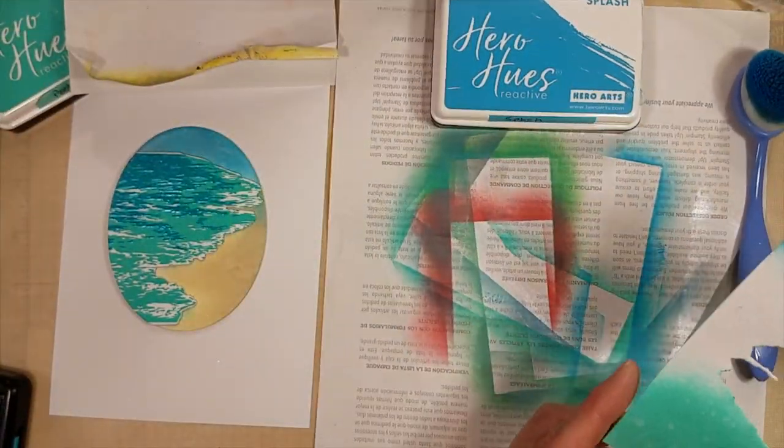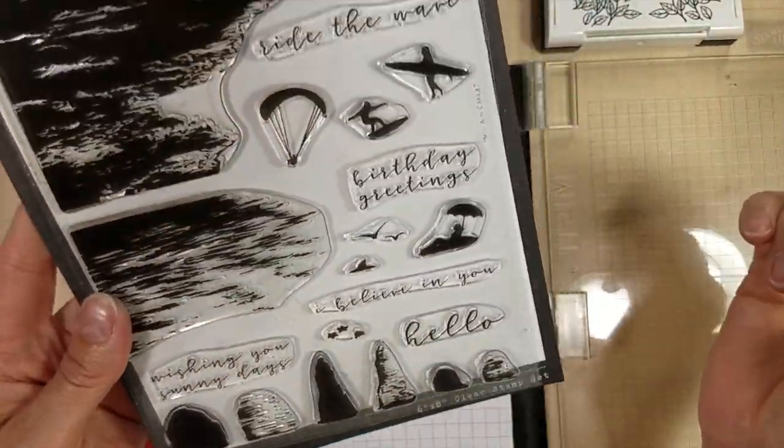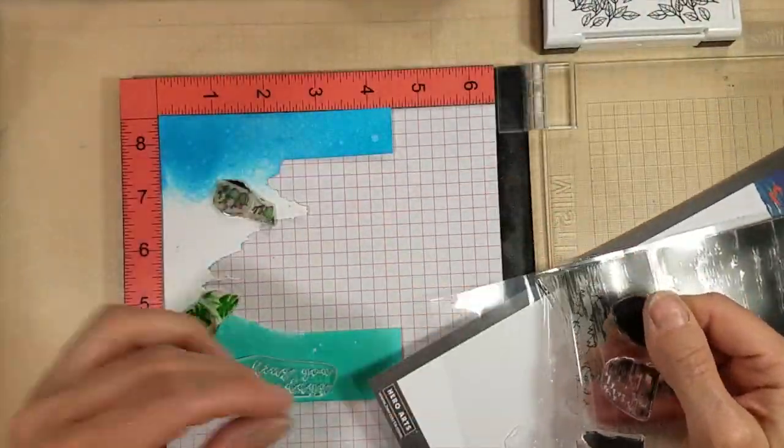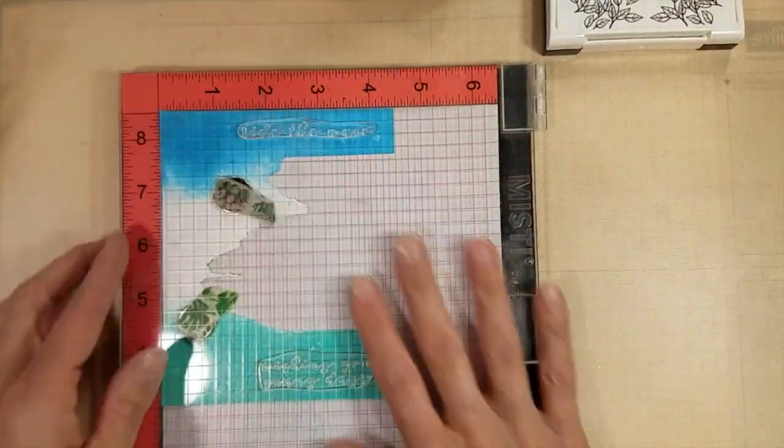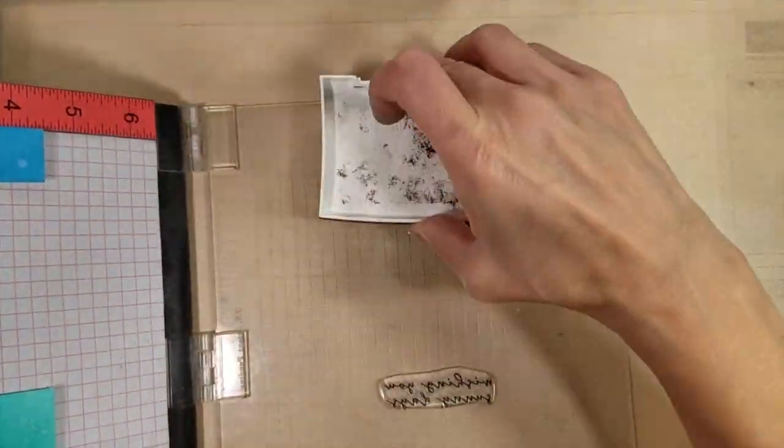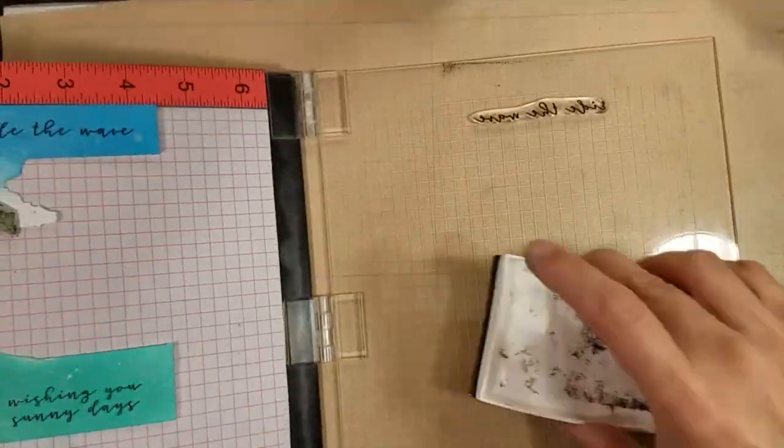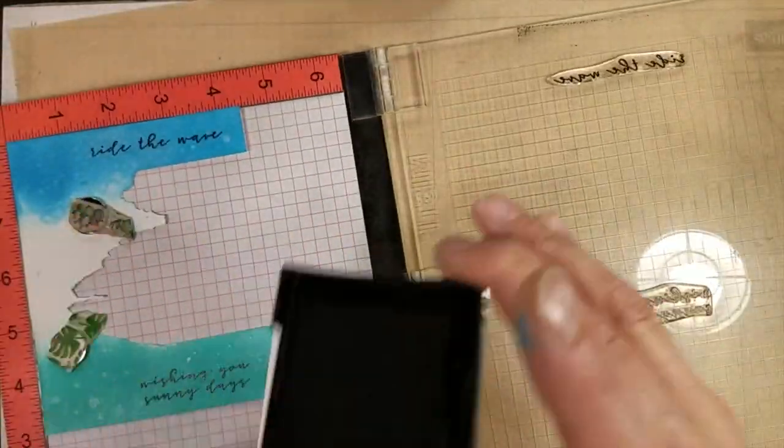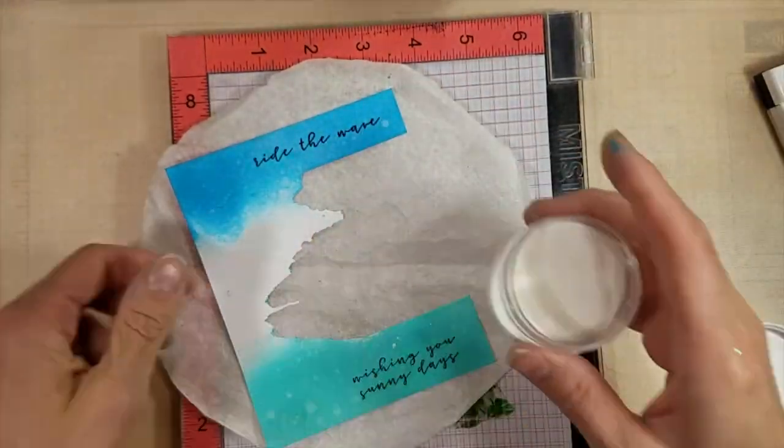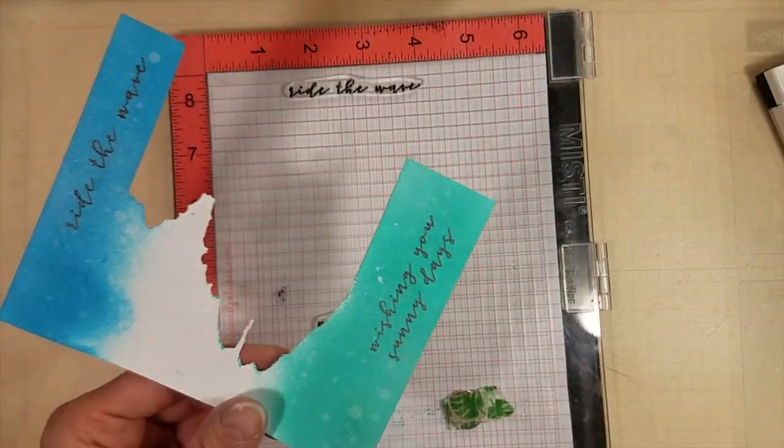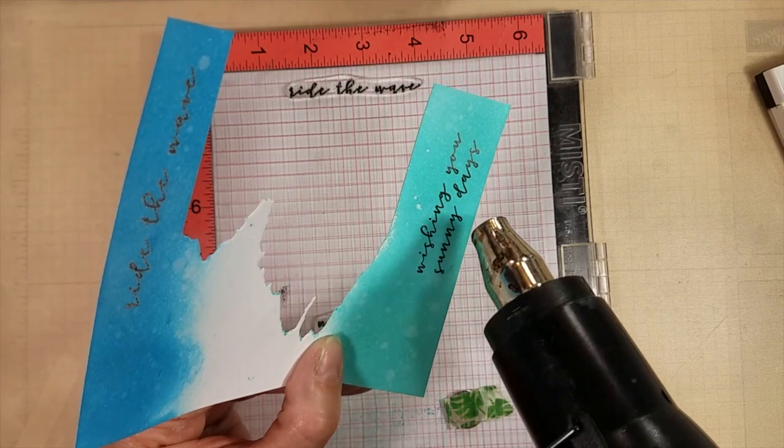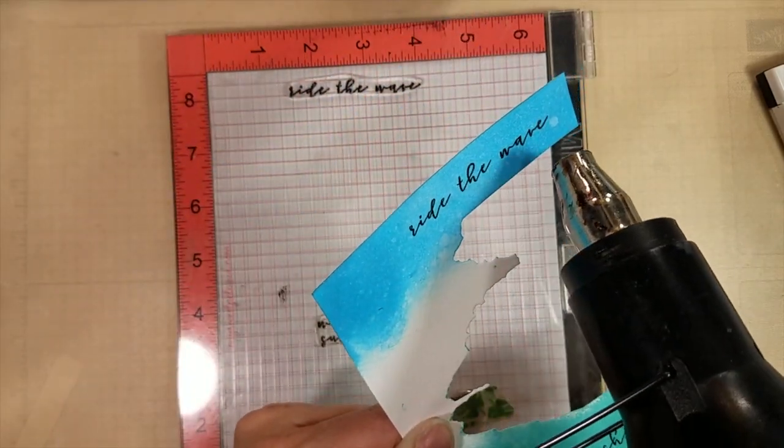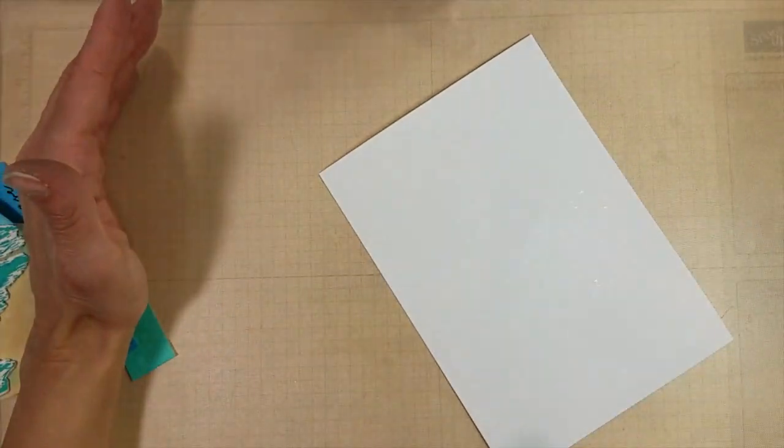And then I will pop that in my MISTI and stamp a couple of sentiments from the Beach Scapes stamp set. That's a really large, I think it's even bigger than 6x8. It's a big stamp set. I'm using some Versafine Onyx Black, which I love and does do very well with heat embossing. I think I stamped it a couple of times just to get a nice, solid sentiment. I might not have pushed hard enough. And using some Brutus Monroe Icicle Embossing Powder, which is my favorite clear embossing powder.